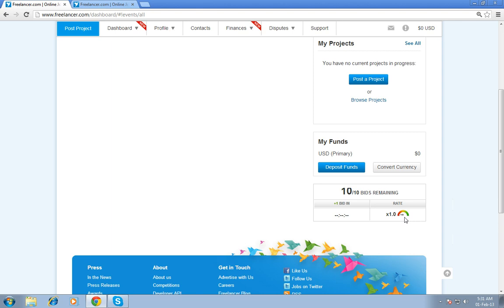Bid refresh rate. For free members, for 24 hours, you can gain 1 bid.